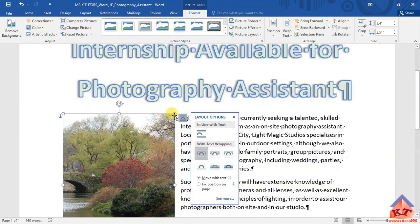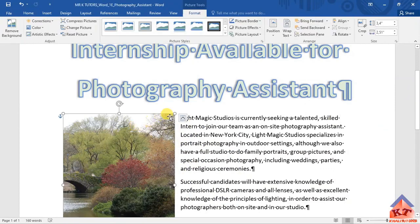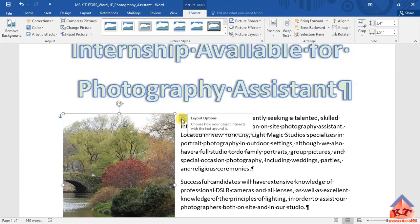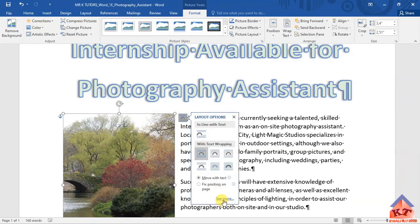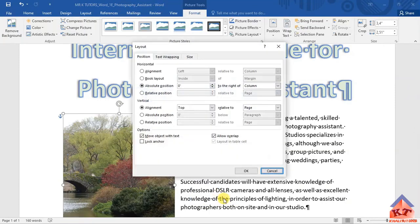They said we need to use the Position command. Just click on the image, then look for this icon here — the one that says Layout Options — click on it, and then click on See More. After clicking on See More, this is the Position command.